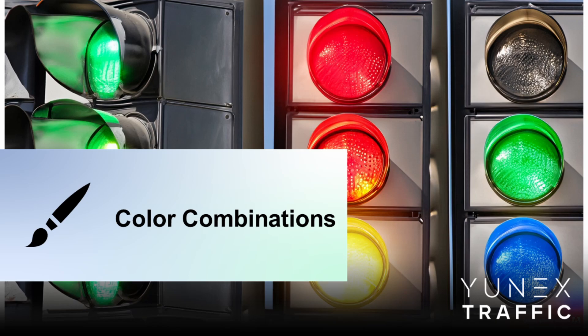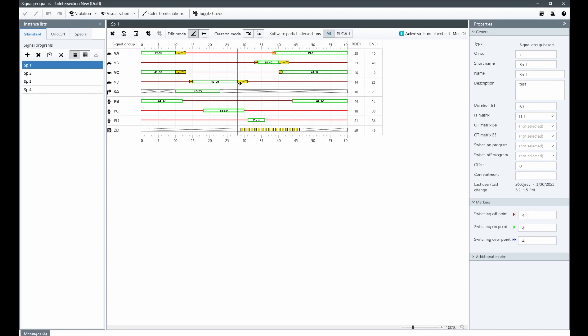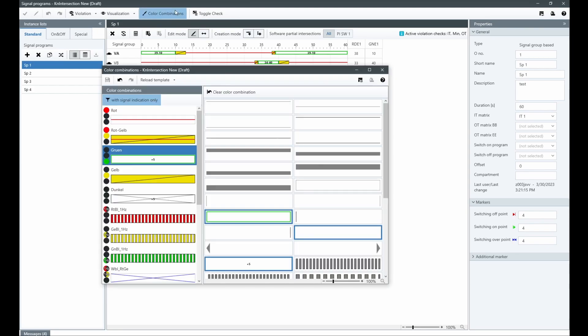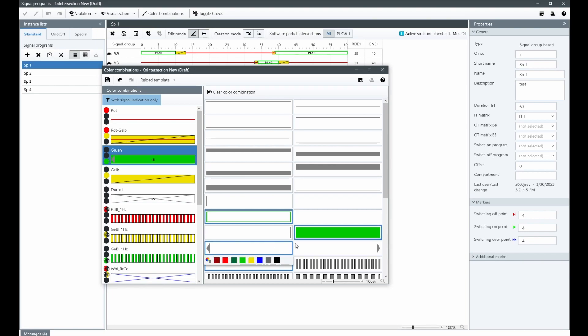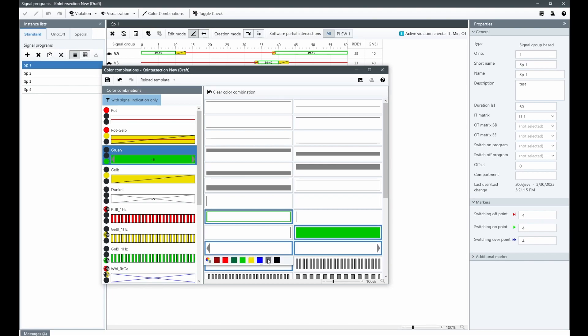The colors used in signal programs always have a precise definition of their representation. However, with the new color combination editor, you can adjust the color representation to suit your needs. This editor is an extension of both the new signal program editor and the previously released stage transition editor.